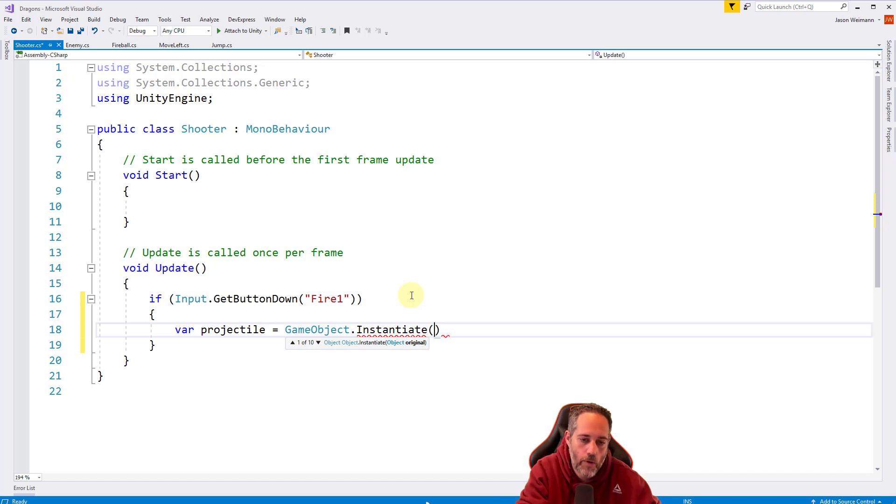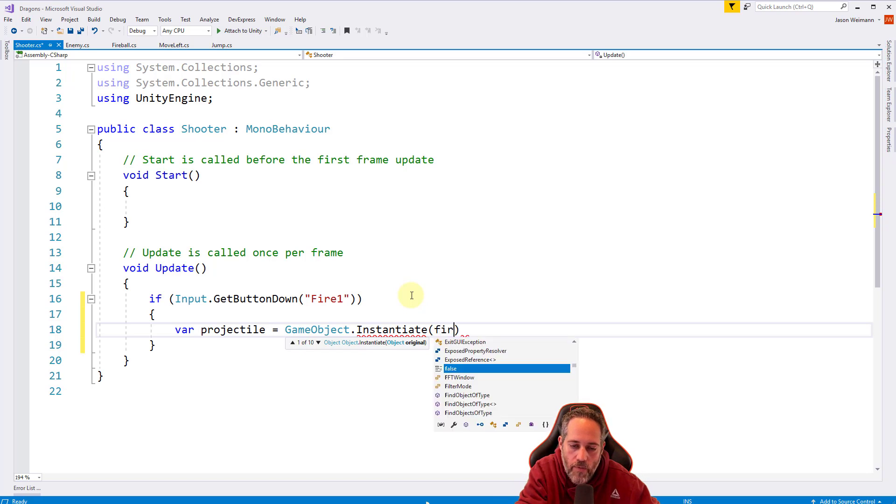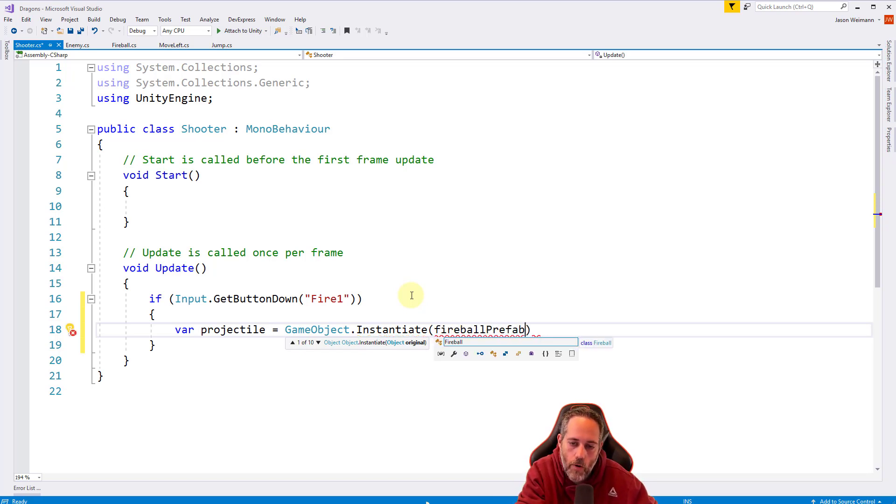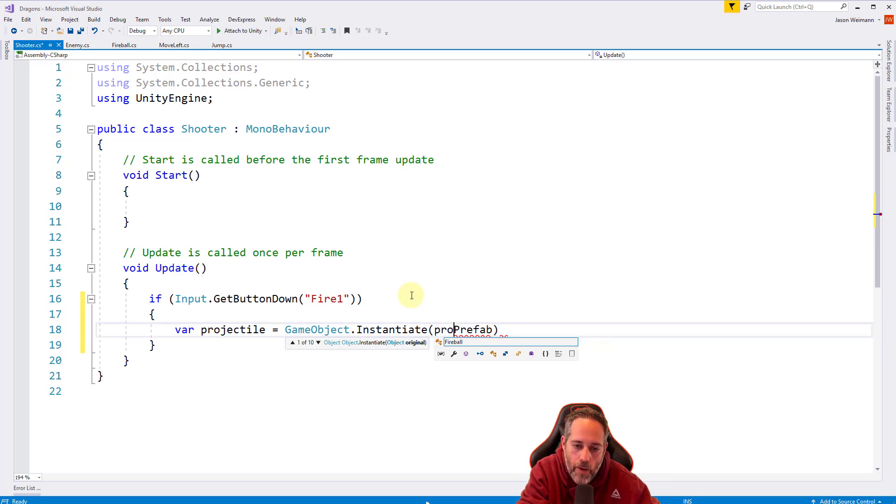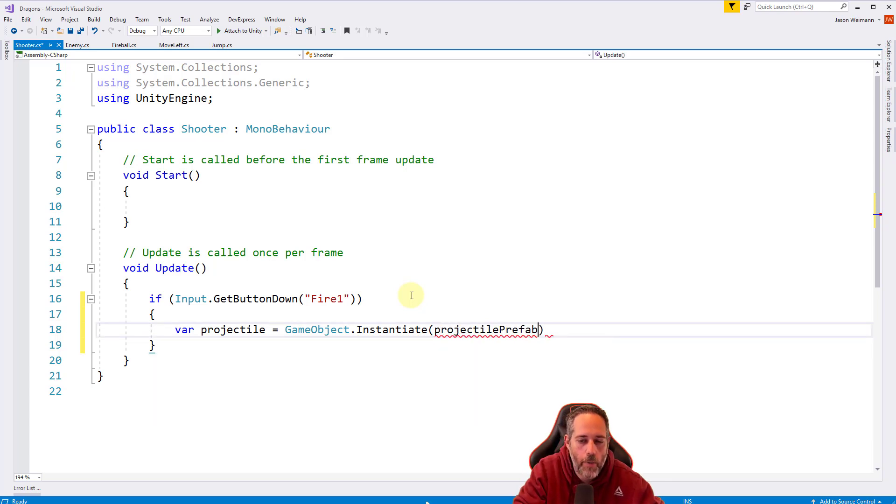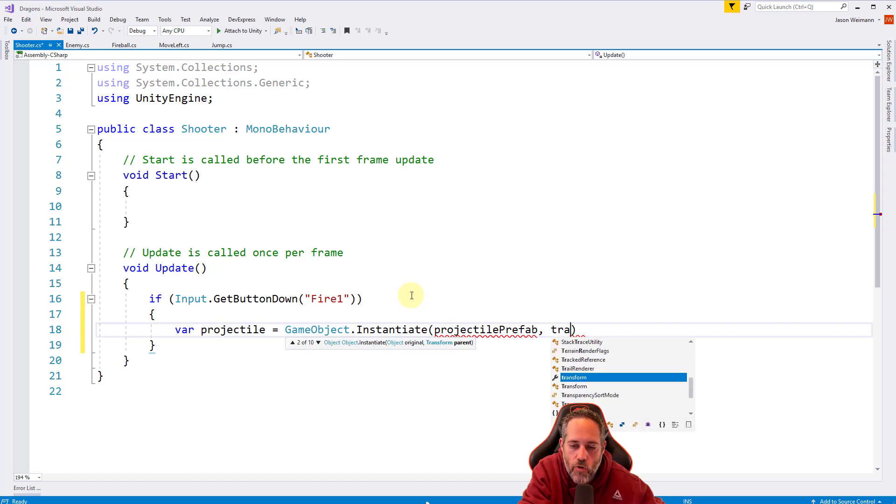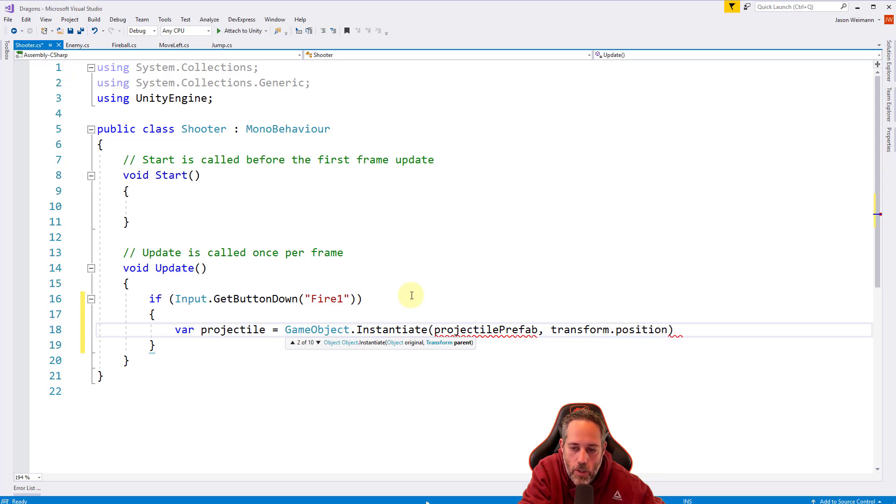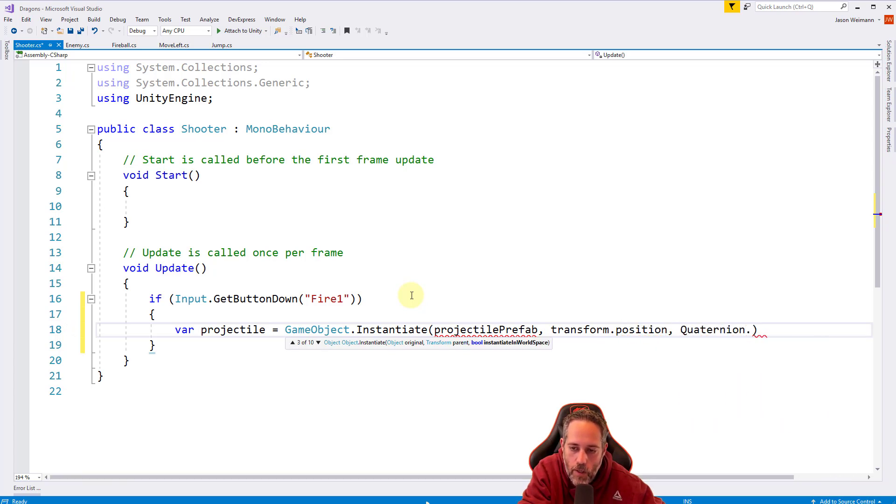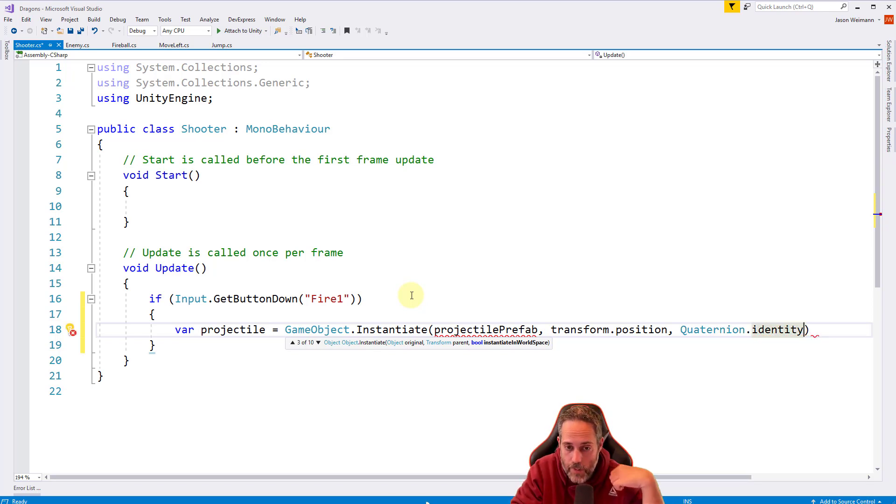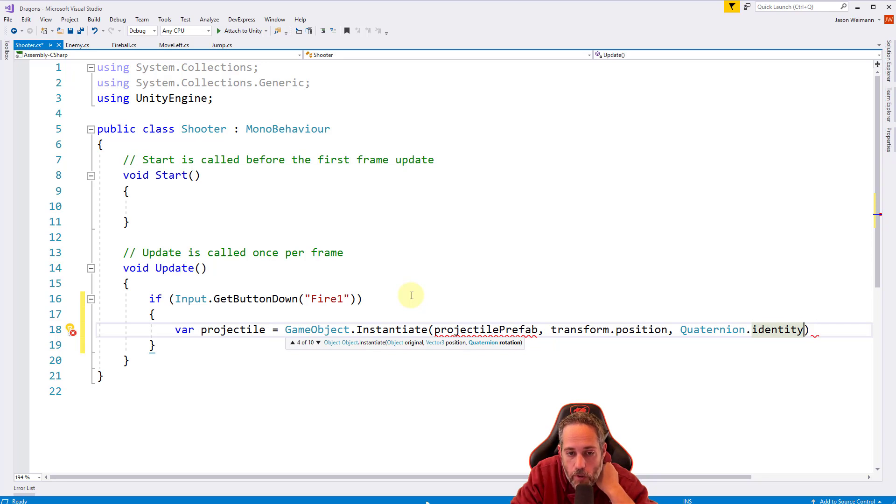We're going to put in projectile prefab. Let's name this projectile prefab to make it more generic. Then we'll hit comma and give it transform.position, another comma, and use quaternion.identity. The overload we're using is number four. It doesn't matter what it's showing there, it's just a tooltip. It thinks we're on the wrong one because projectile prefab doesn't exist yet.